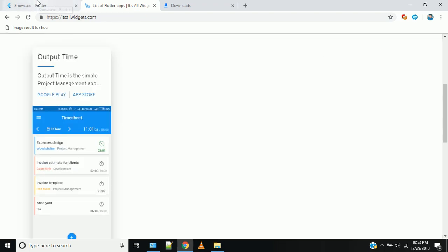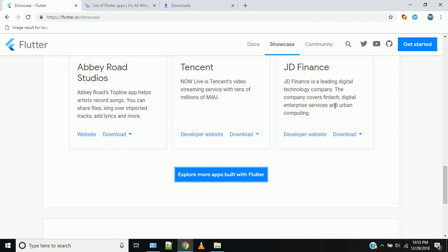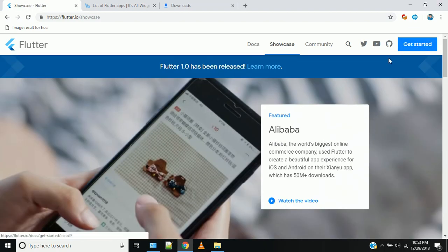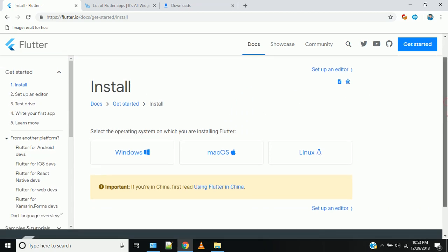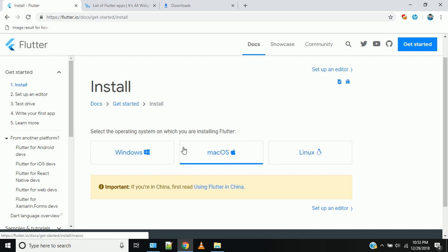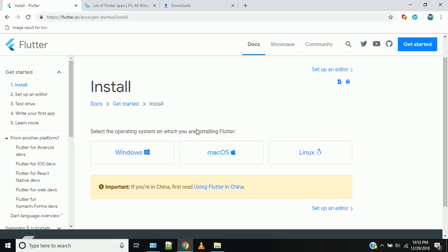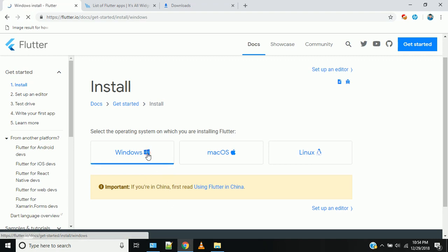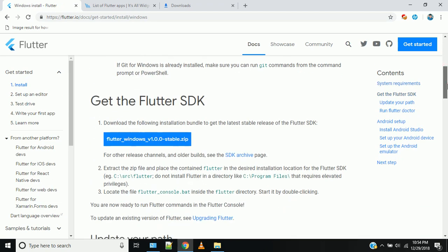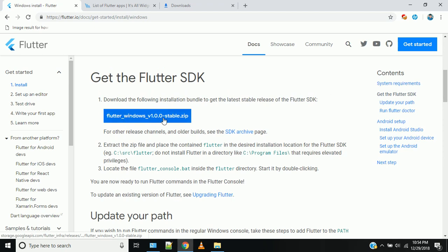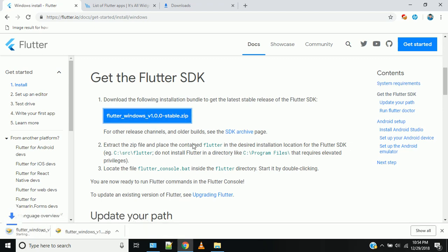Now you can download the Flutter SDK. Go back to the website and click on Get Started. You will see options for Windows, Mac, and Linux operating systems. Click on Windows, then click on the Flutter stable version to download it.